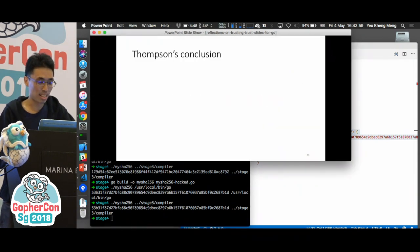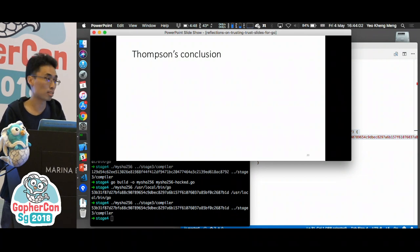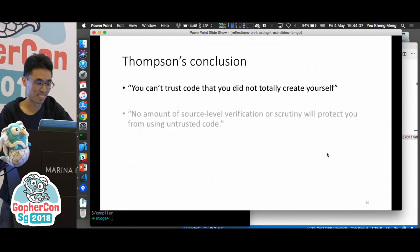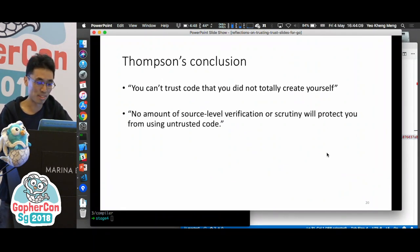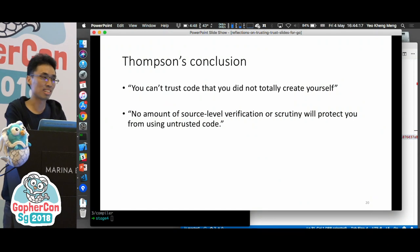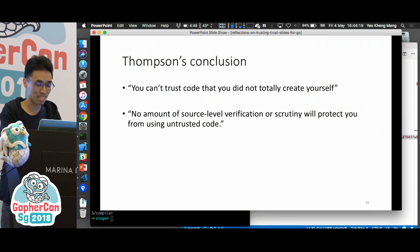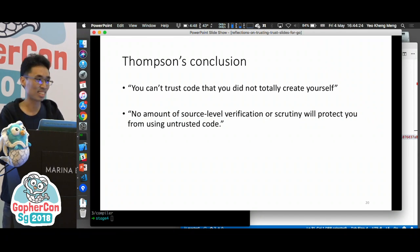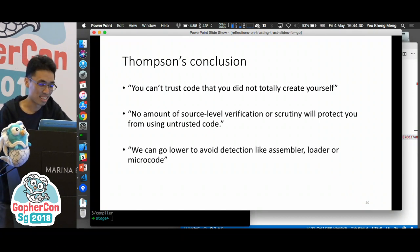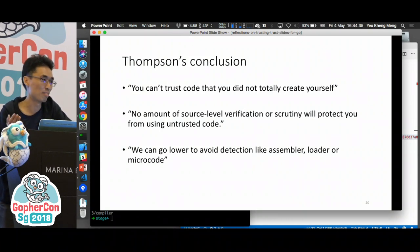At this midpoint, let me talk about what Thompson concluded. Basically, you can't trust code that you did not totally create yourself, and no amount of source code verification or scrutiny will protect you from using untrusted code. Even if the login program looks clean, the SHA256 program looks clean, and the compiler source code looks clean — if the compiler binary is injecting code everywhere, you basically cannot trust anything. And if you don't want to use the compiler, you can always hack the assembler, loader, or microcode. The final conclusion is that you always have to trust somebody.